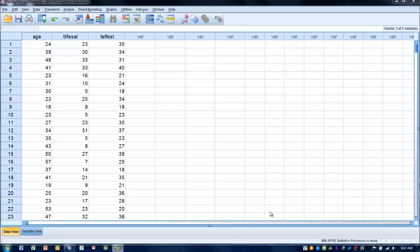This is usually a variable that we think might be influencing the two variables of interest that we are trying to correlate. So by statistically removing the influence of this confounding or intervening variable we can get a more clear and accurate indication of the true relationship between the two variables that we are interested in.